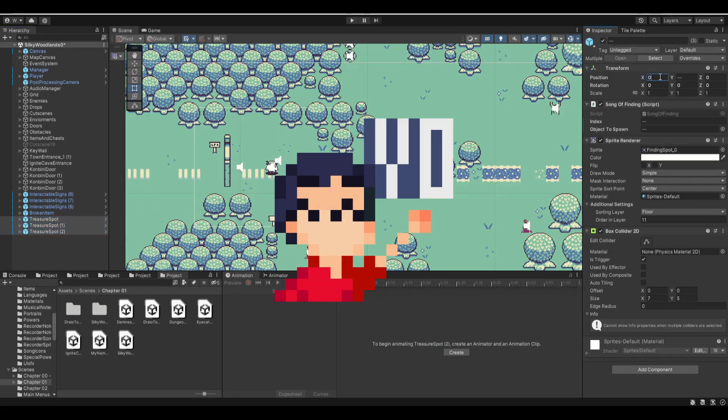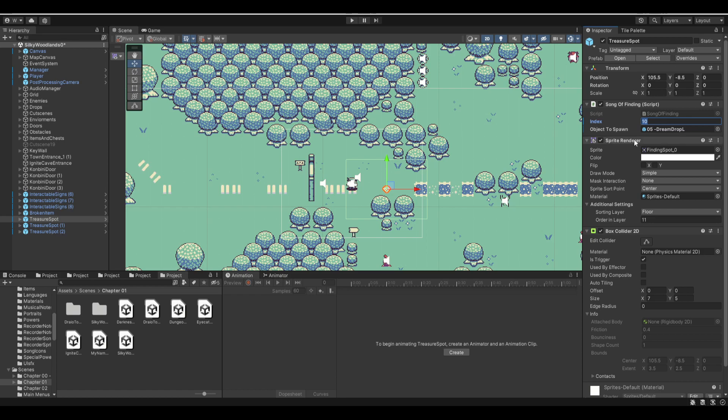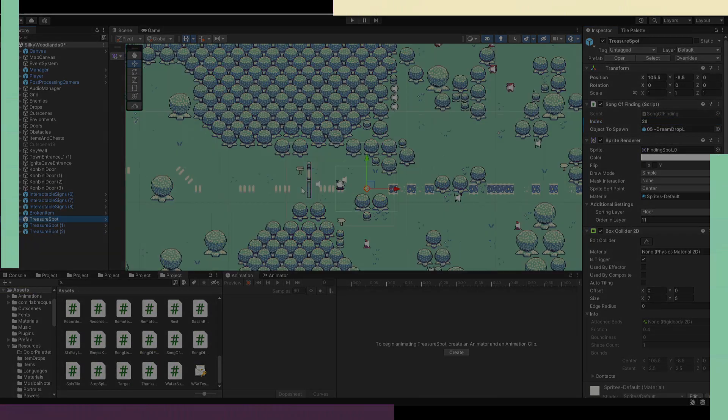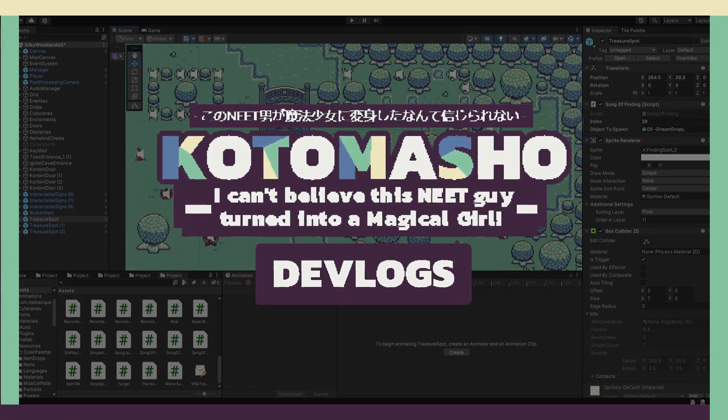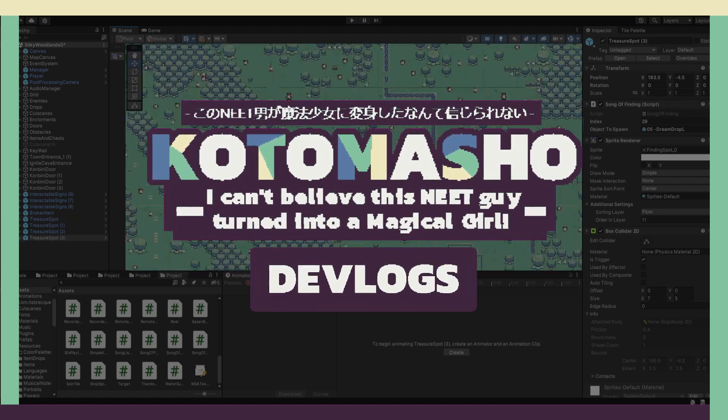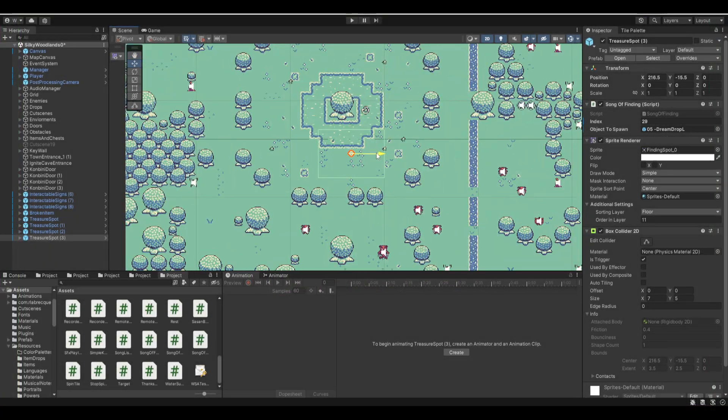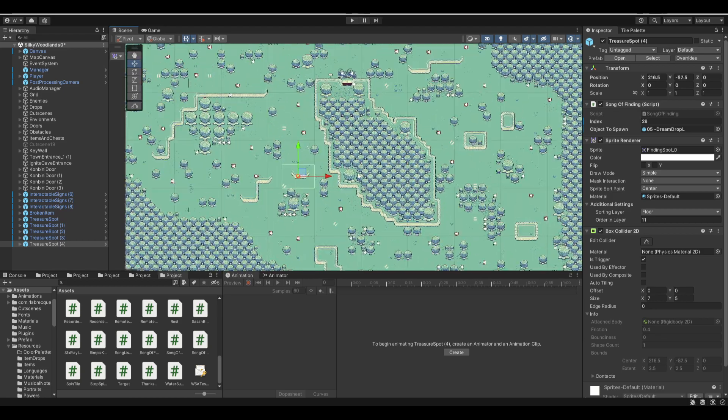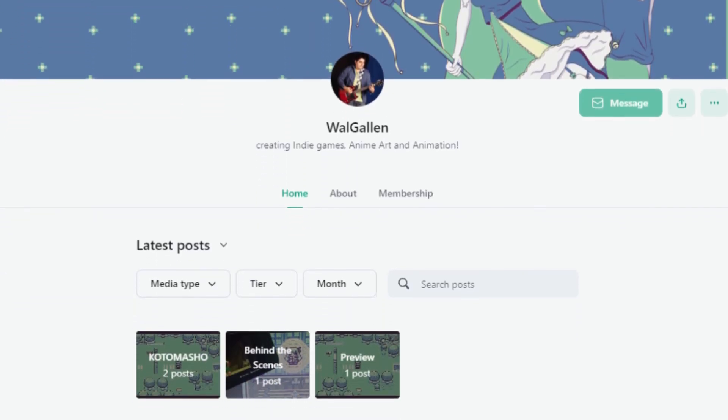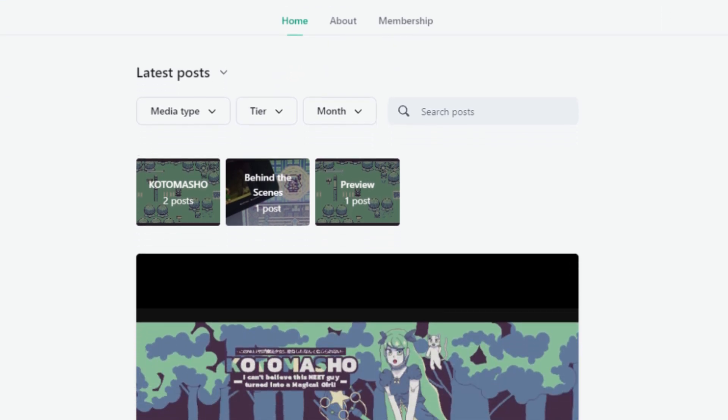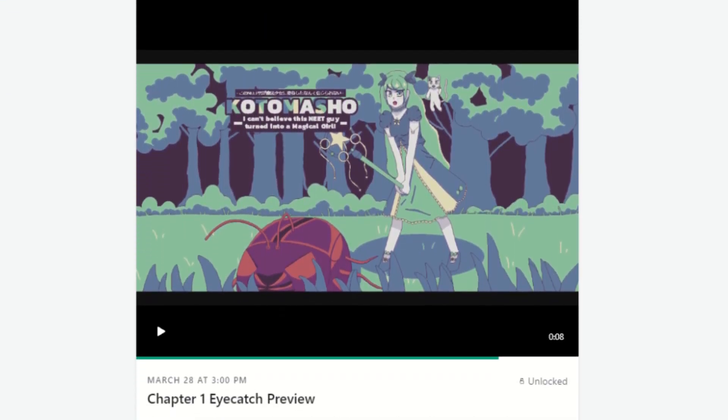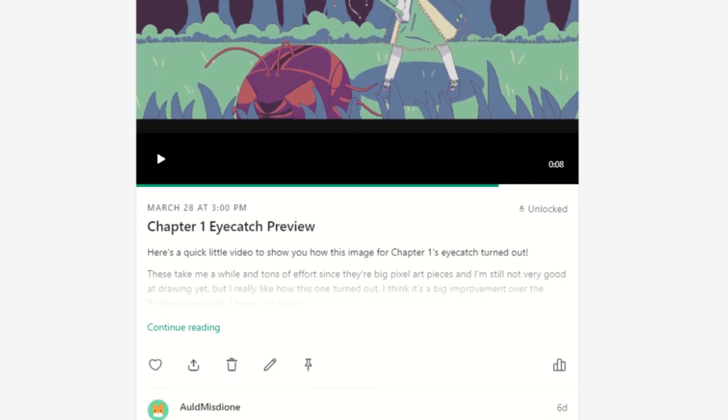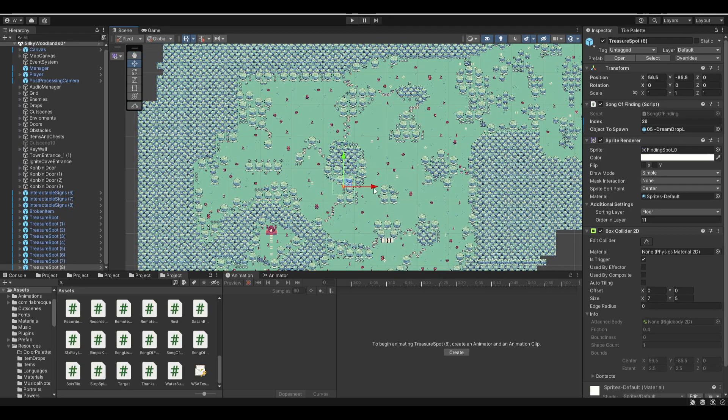Hey everyone, welcome to my devlog series, where every month I post a video with all the fixes and new stuff that I add to my adventure JRPG game Kotomashou. This video will be posted one week earlier on Patreon as well as other exclusive content, so if you haven't already, go over to patreon.com/wallgallen and support me over there for more early previews, behind the scenes, and cool rewards like digital downloads or even being part of the game. But anyways, let's stop stalling and start with the devlog.